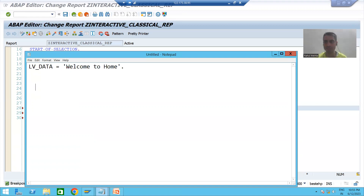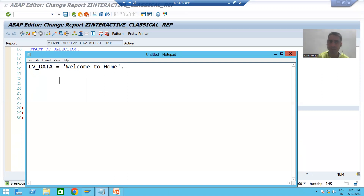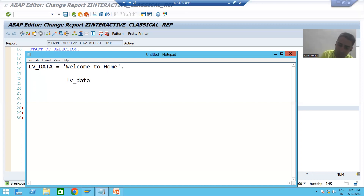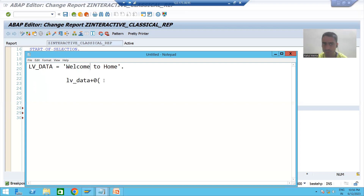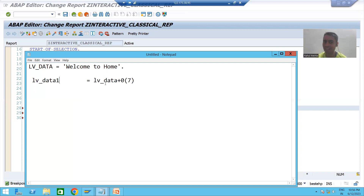How will I take it? We took one golden rule at that point — in SAP, position always starts from zero. So the position of W is zero: 0,1,2,3,4,5,6,7,8,9,10,11,12,13,14. If I want the substring 'Welcome', I write: lv_data+0(7). So lv_data1 = lv_data+0(7) which equals 'Welcome'.